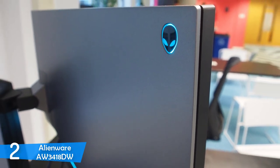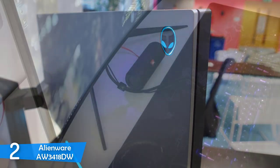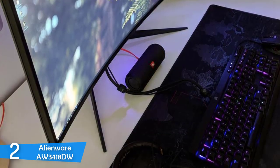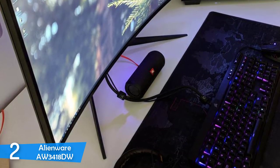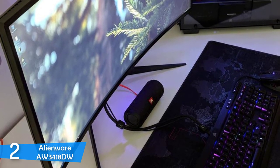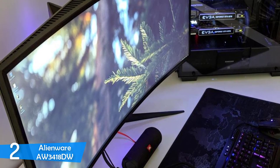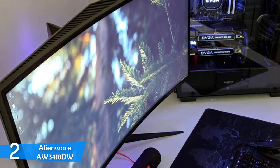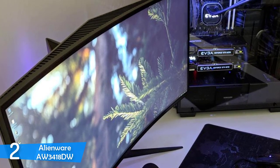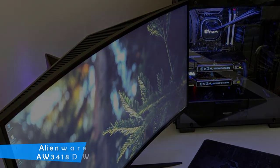To summarize, the AW3418DW is definitely a spectacular option for every gamer who wants to own a premium-looking and performing gaming monitor. It'll offer you a competitive advantage over your enemies during your gameplay.